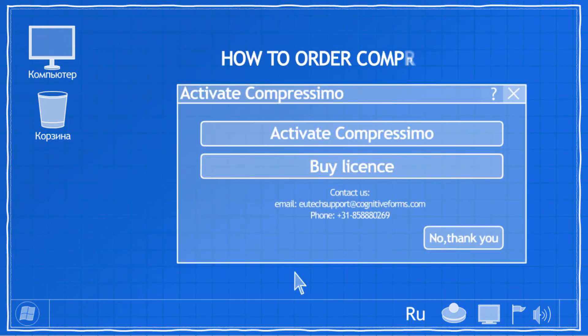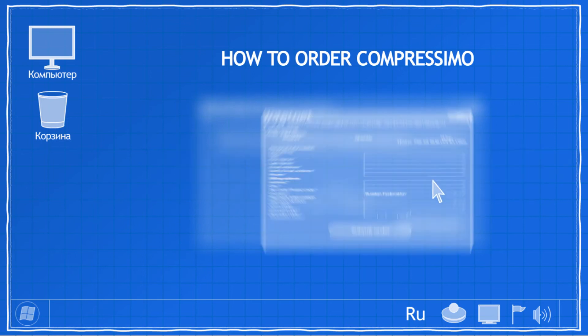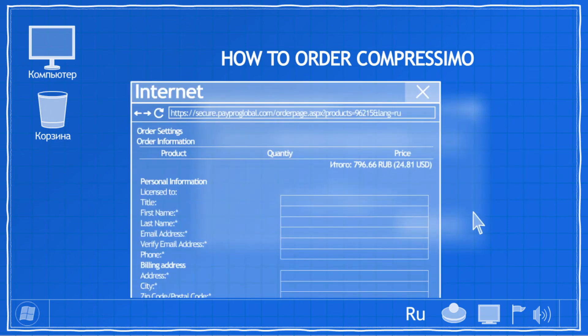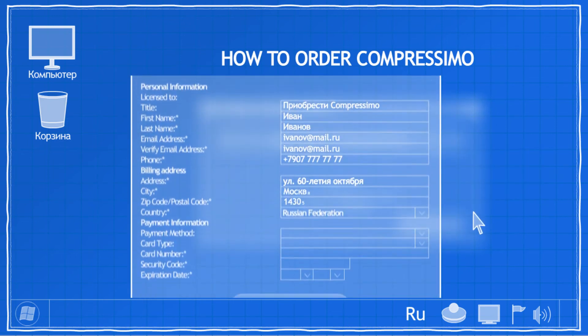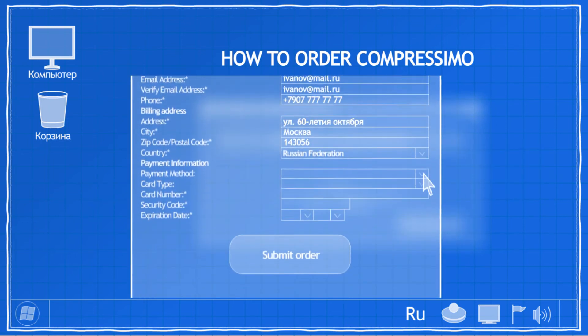Oops, your demo version has expired. In order to continue using Compressimo, you have to purchase the license. It can be easily done via Compressimo online store.